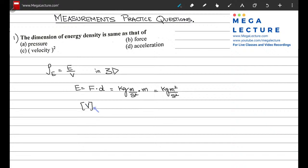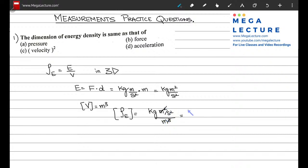The units for volume are simply meters cubed. So the units for energy density are kilograms meters squared per second squared divided by meters cubed. One meter cancels, leaving kilograms per meter second squared. These are the units for energy density.